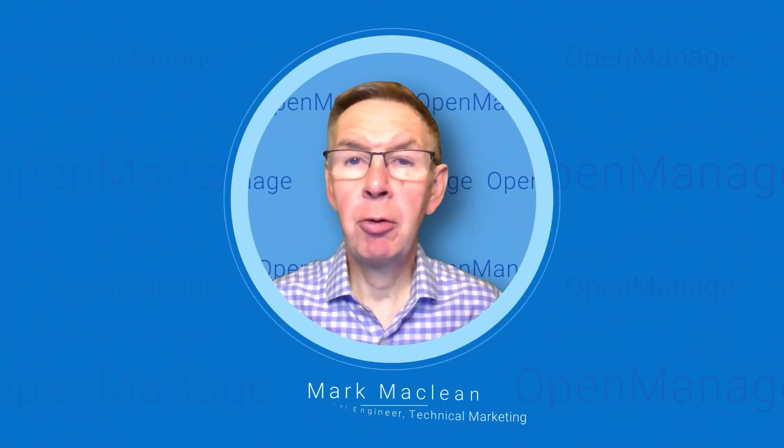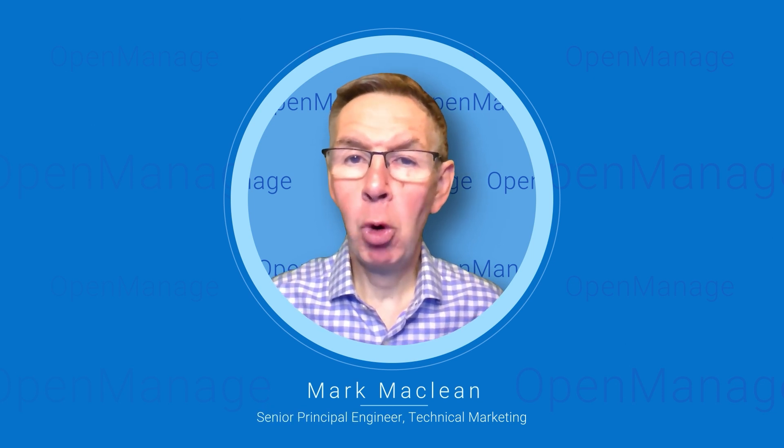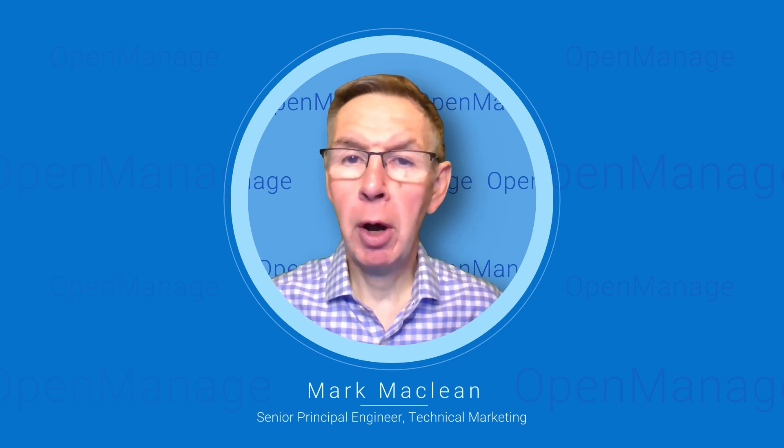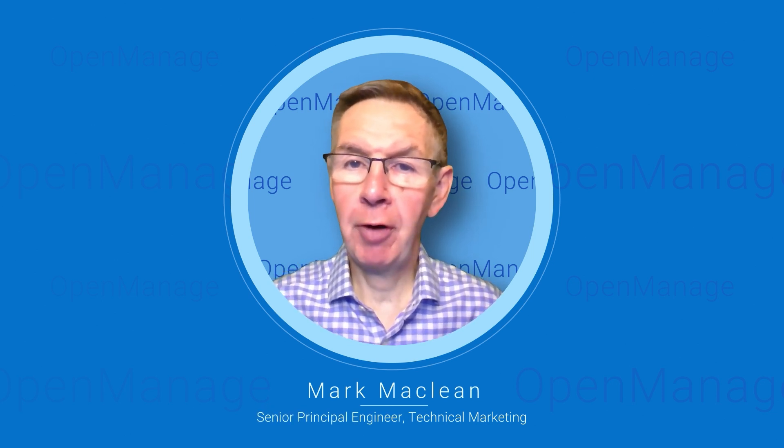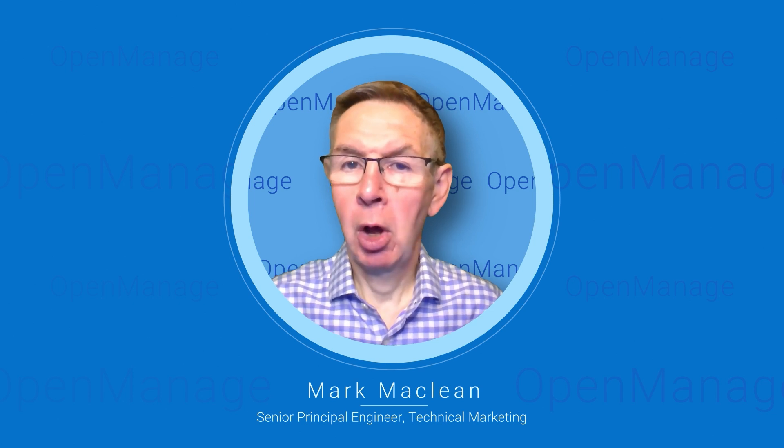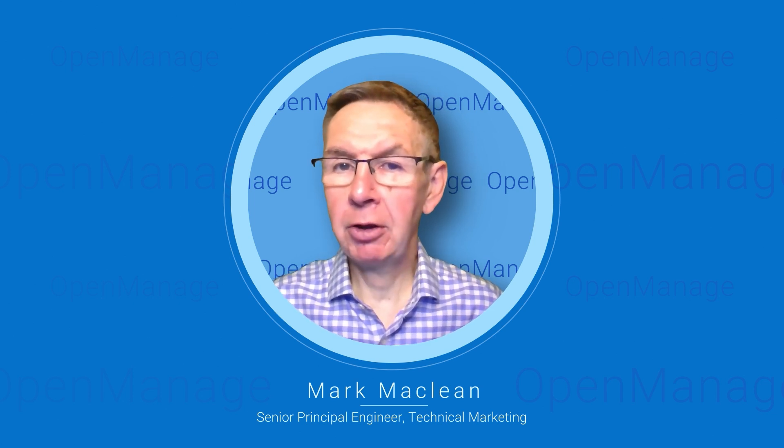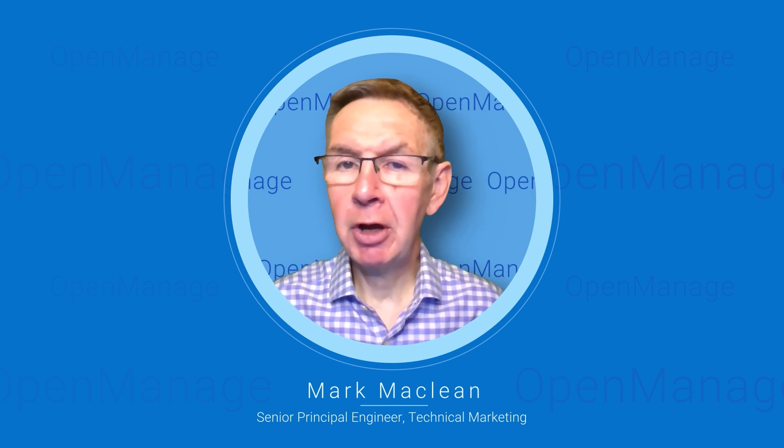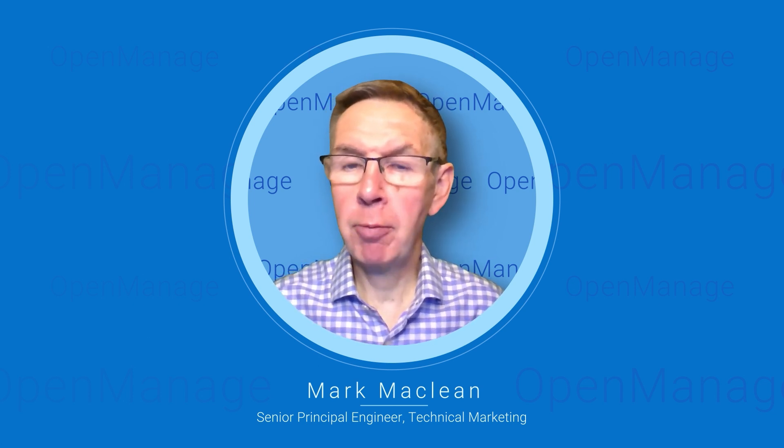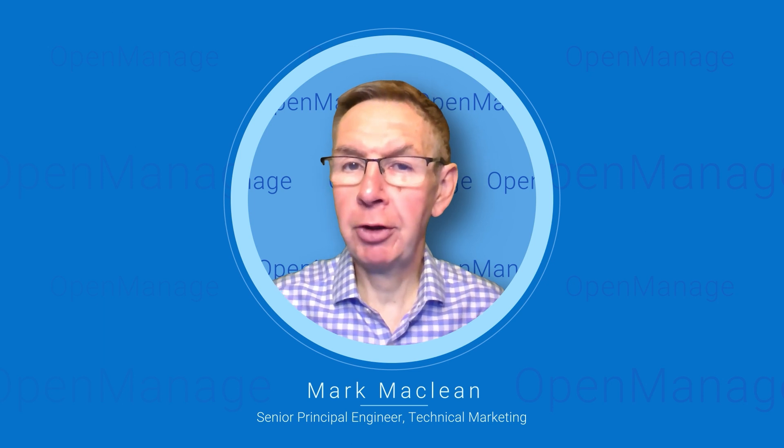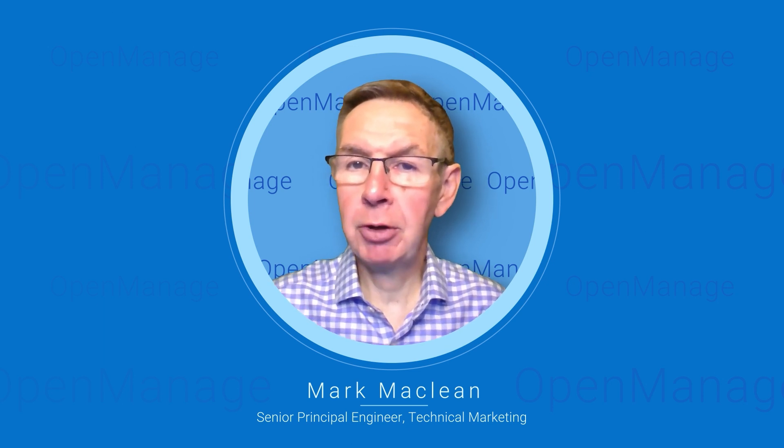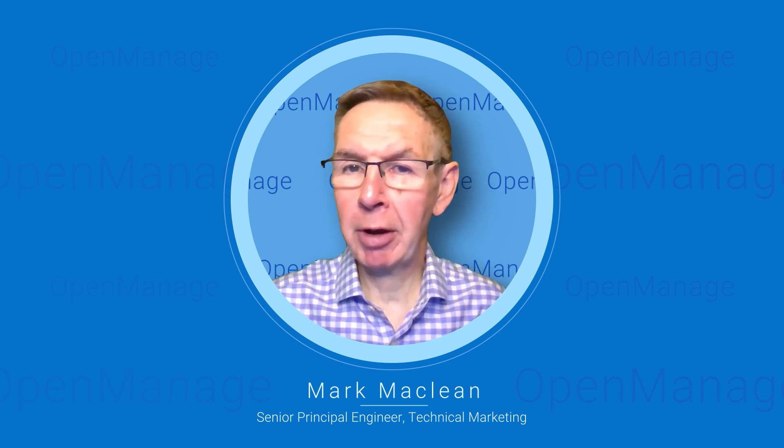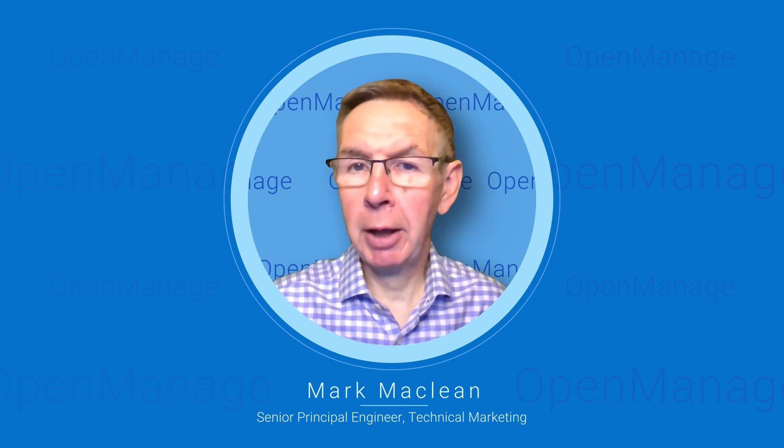So that was a quick and simple tour of the top features of OpenManage Enterprise. Hopefully you found that useful. If you want to take it further search for OpenManage Enterprise or contact your account team and ask to speak to a subject matter expert. My name is Mark McLean. Thank you for your time.